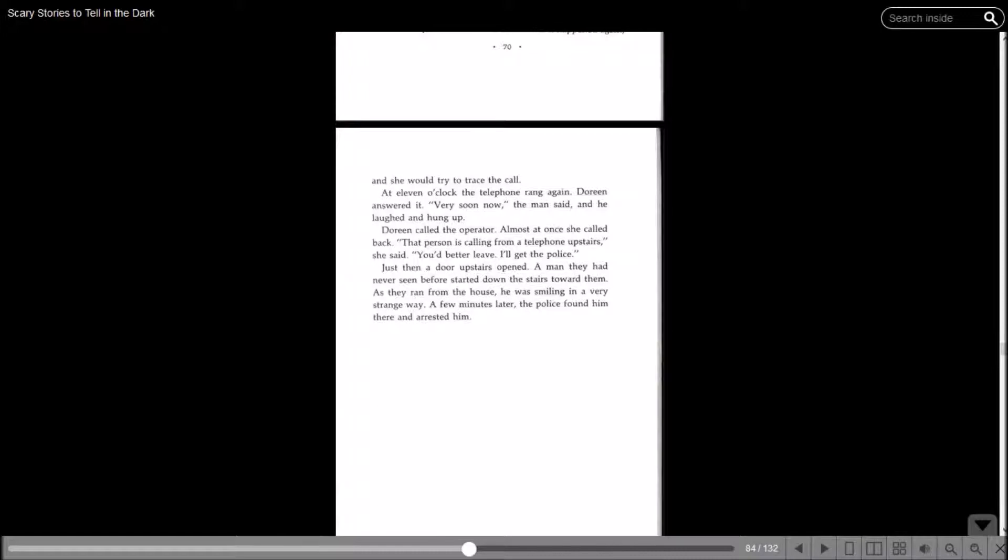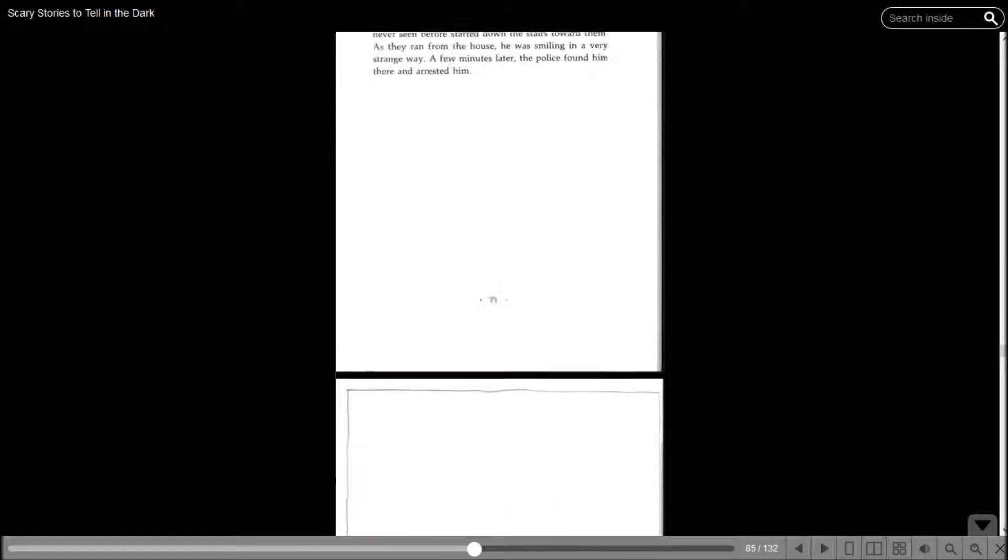The operator told her to call back if it happened again, and she would try to trace the call. At eleven o'clock, the telephone rang again. Doreen answered it. Very soon now, and he hung up. Doreen called the operator. Almost at once, she called back. That person is calling from a telephone upstairs. You'd better leave. I'll get the police. Just then a door upstairs opened. A man they had never seen before started down the stairs towards them. As they ran from the house, he was smiling in a very strange way. A few minutes later, the police found him there and arrested him.